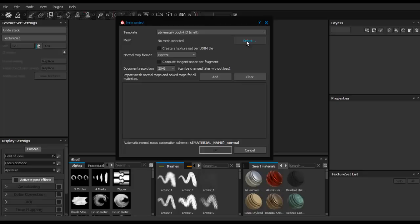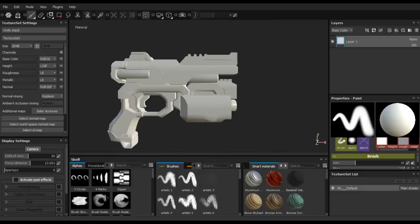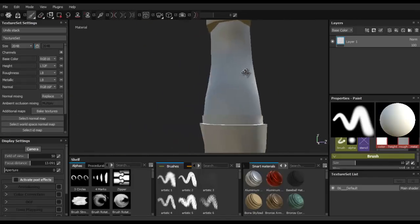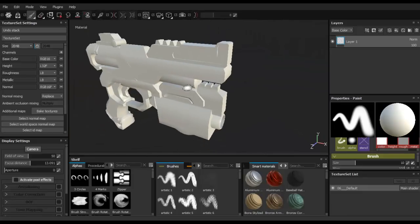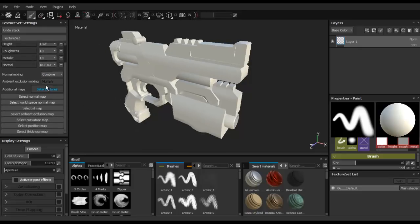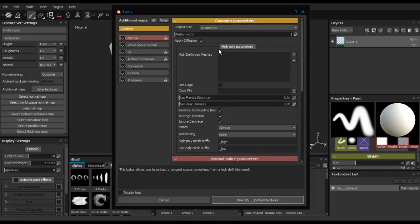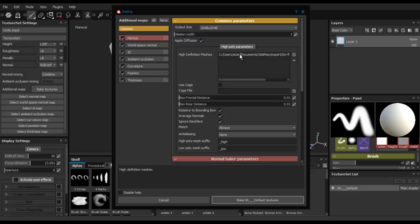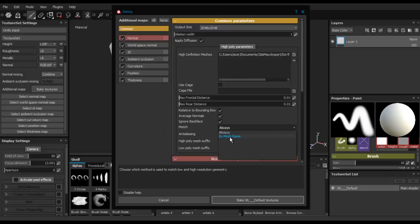Right now you want to load the low poly version of the gun that you exported from 3DS Max. After you load it, click OK and wait for the model to load. As you can see, this gun is completely flat with no details whatsoever. Make sure the normal mixing is set to Combined. Now go to Additional Maps, hit Bake Textures, and under High Poly Parameters, load the high poly version of the gun.